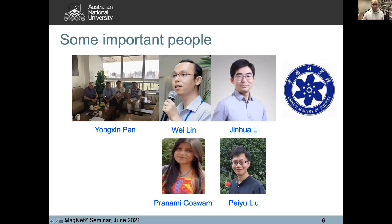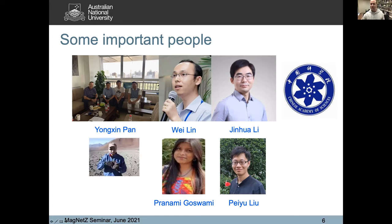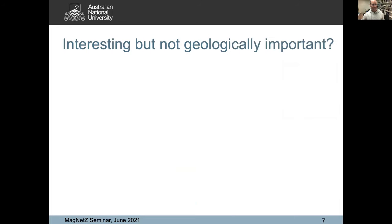Jinhua has a student, Peiyu Liu, who has done some of the work I'll talk about today. Wei also has a student, Pranami, who's stuck in India at the moment where COVID is raging — she can't get back into China to do the dual PhD, and she can't get to Australia either, so it's pretty tough for her. And of course, Greg, thanks for the invitation for the talk — you've changed a bit over the years.